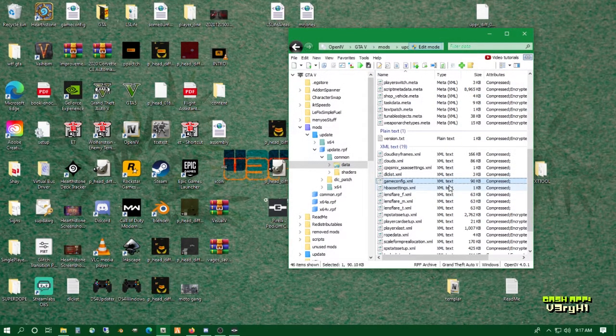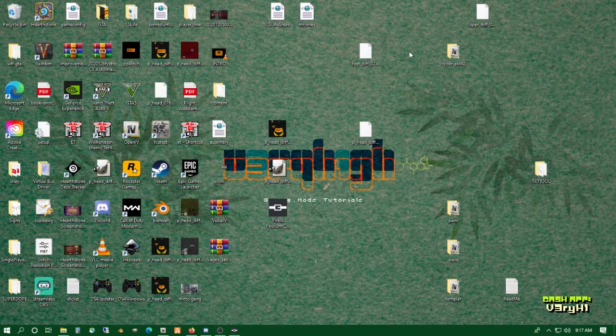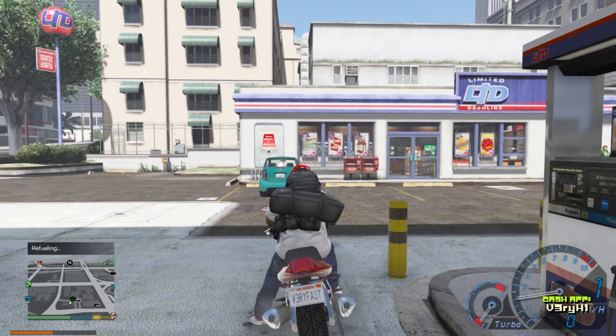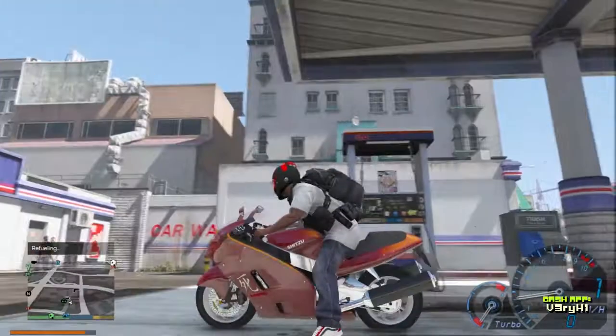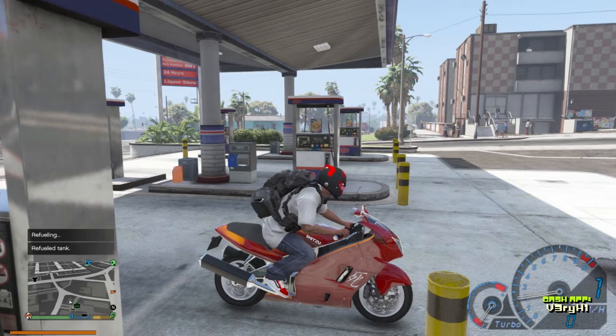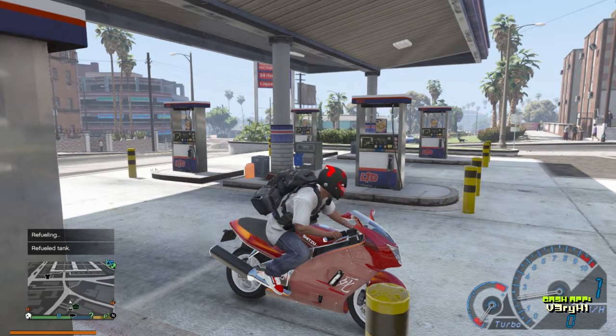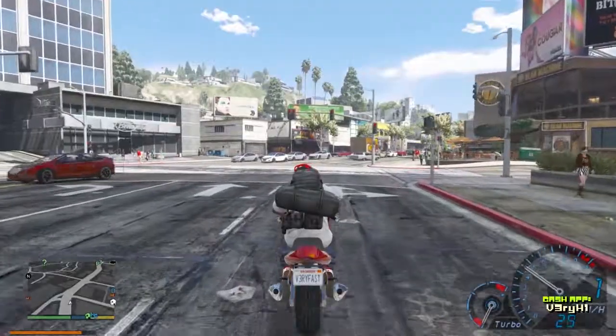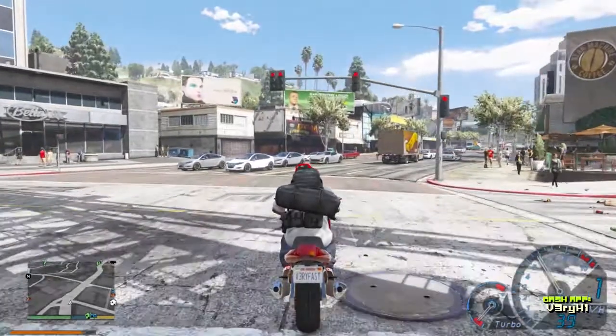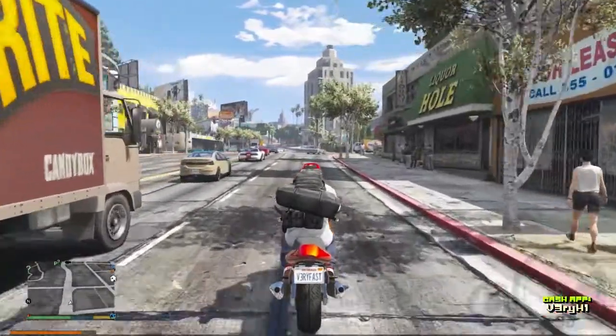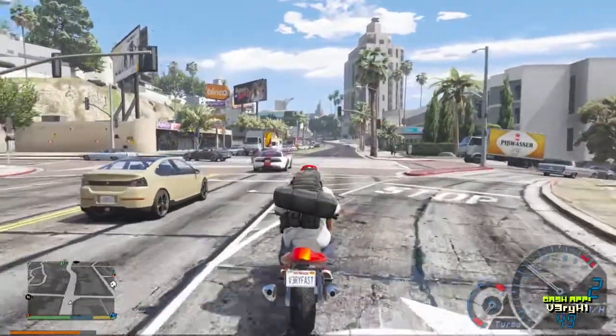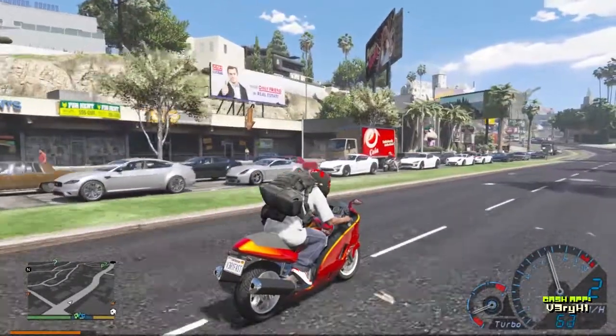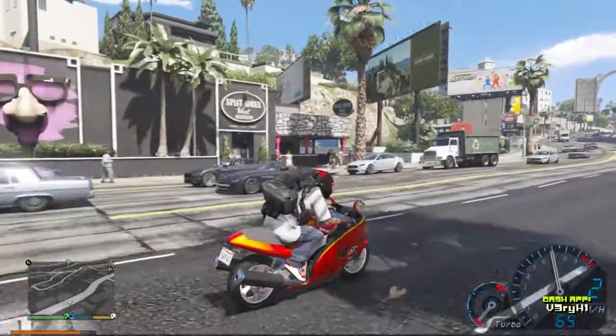All right folks, here we are back in Los Santos, just gassing up at the gas station in Little Soul. Same amount of peds over there, but it does look like there's a lot of traffic on the main road. Let's navigate to somewhere pretty busy. Dang, look at this traffic. It's one o'clock in the afternoon. There's lots of cars out here. Wow, it's so busy.